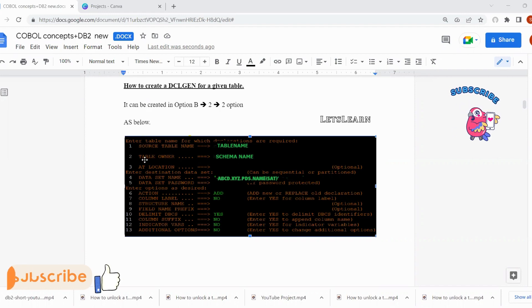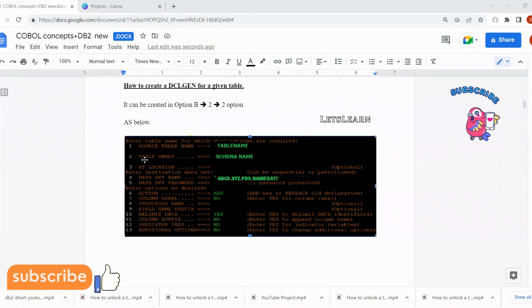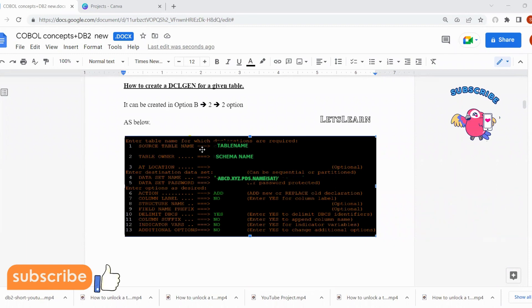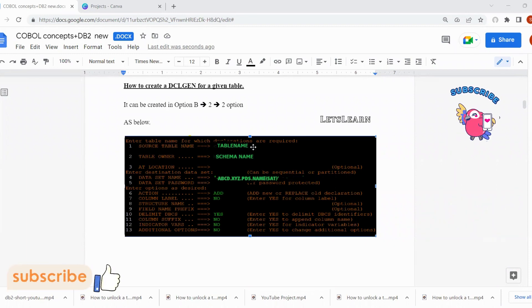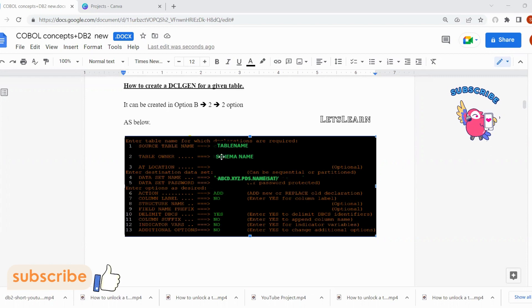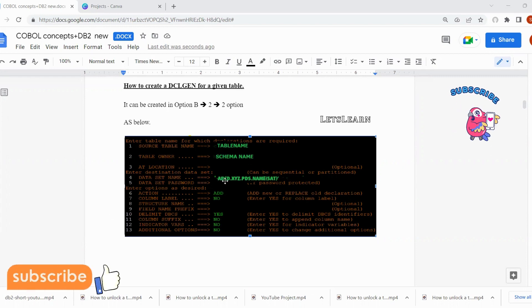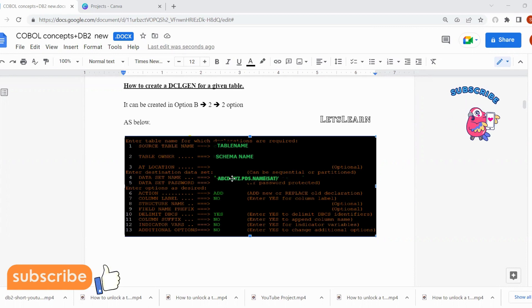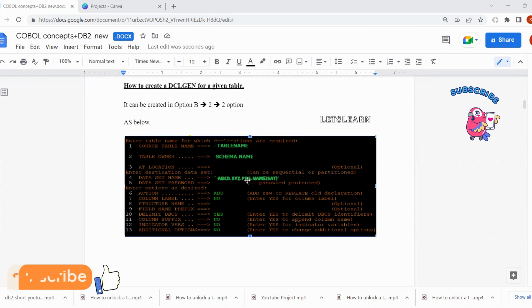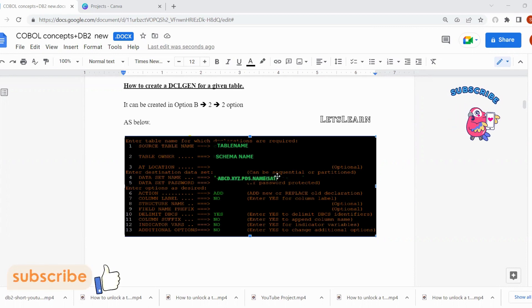On the screen, you will give the details for DCL gen creation. For source table name, you give the new table name. For table owner, you should give the schema name. For data set name, you should give your PDS or personal PDS where you want to create this DCL gen.